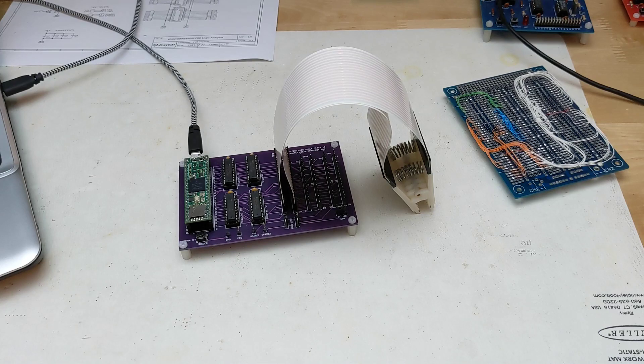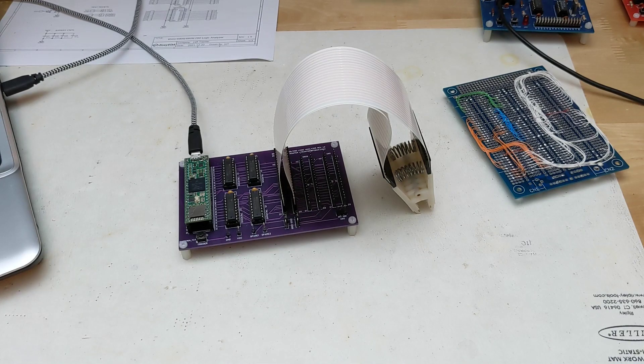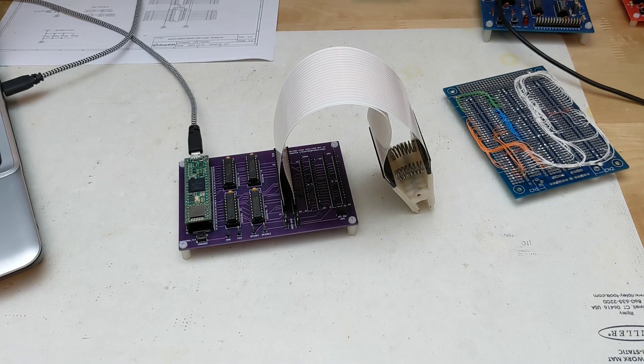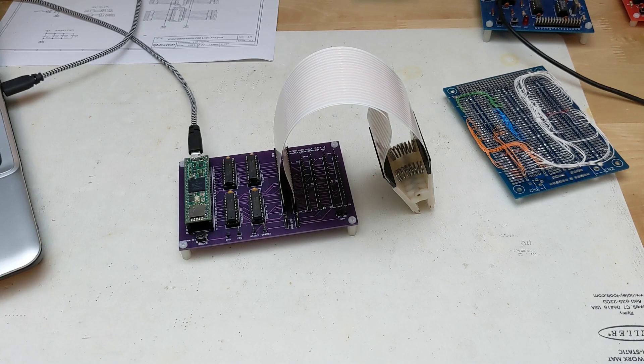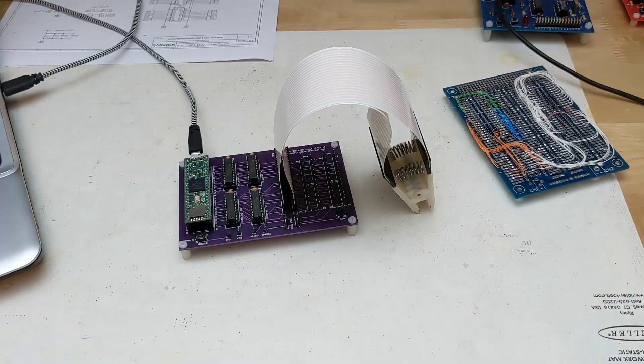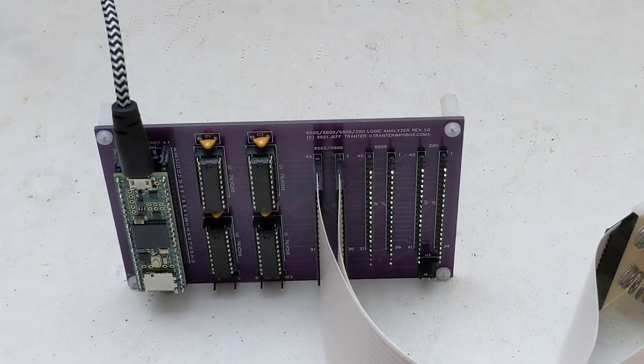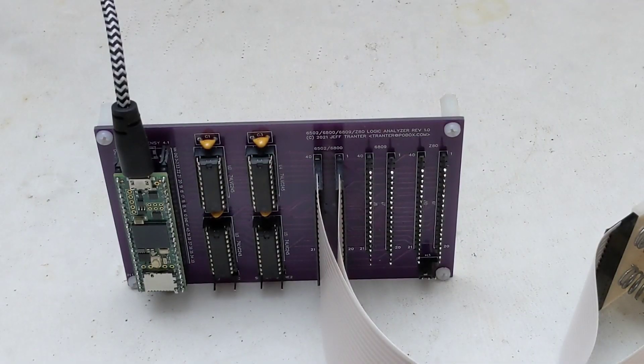Similar to the prototype, it has the Teensy 4.1 microcontroller and four level shifter chips. The DIP clip to the CPU being monitored attaches via two ribbon cables. The wiring is different for each of the CPUs, so the board has separate header connectors for each CPU type.